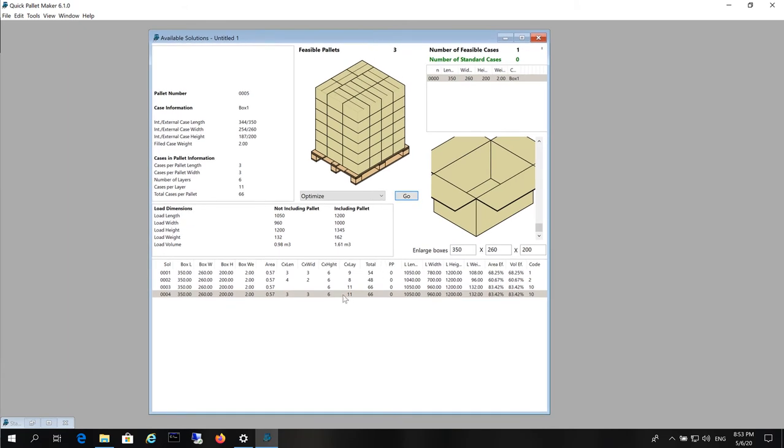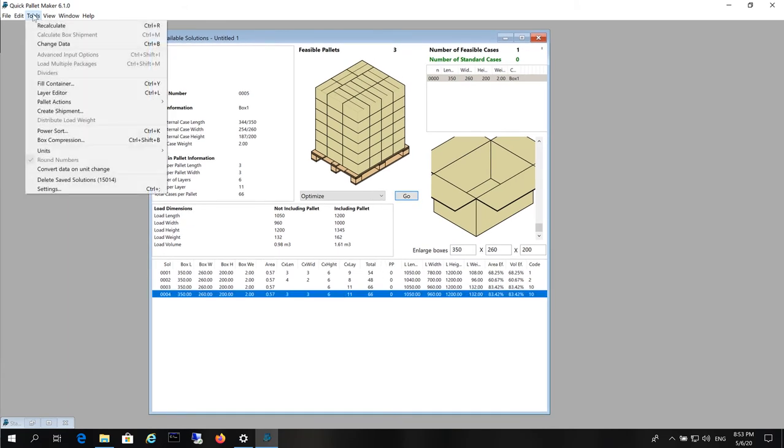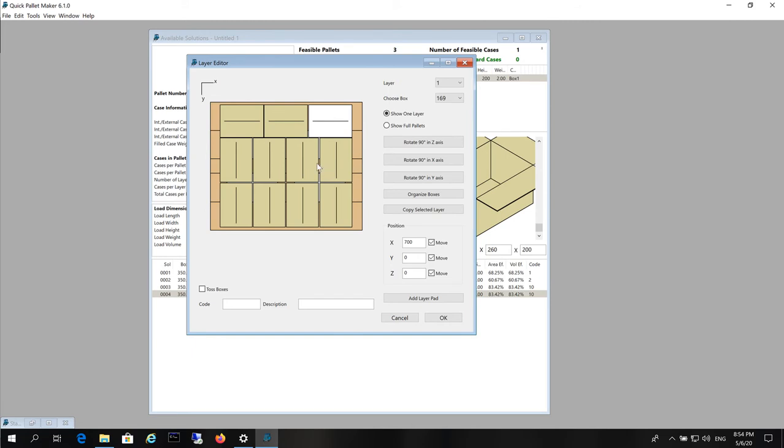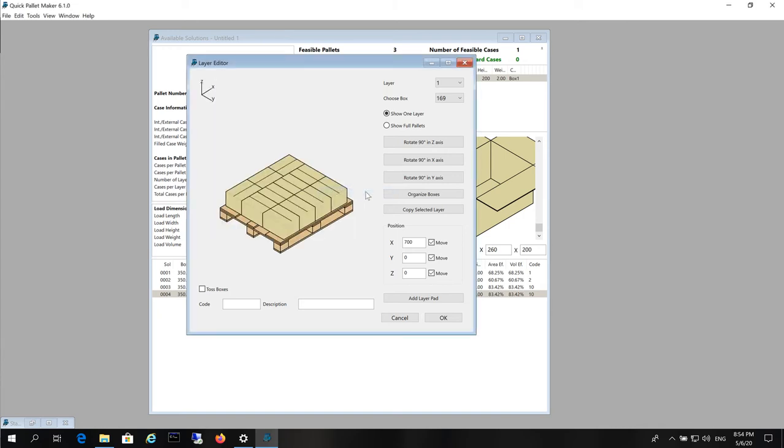We select that palette and then choose Tools, Layer Editor. Now we will change the view by selecting with the right button, Toggle Palette View and here we can see the different layers.